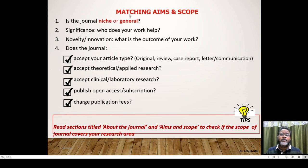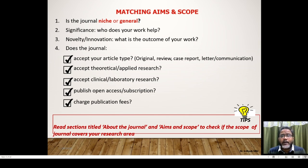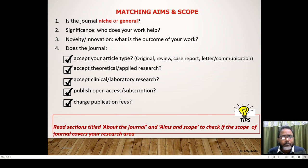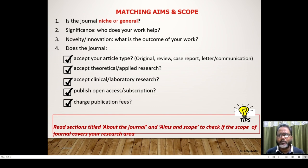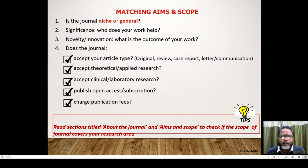How can you do that? First, assess whether the journal is niche or general, and second, significance — who does your work help? Then novelty and innovation — what is the outcome of your work? You have to assess yourself first. Also consider: does the journal accept your article type — original review, case reports, letter, communication? What type of article have you written — original ideas, a conceptual paper, a review, a case report, or a letter?